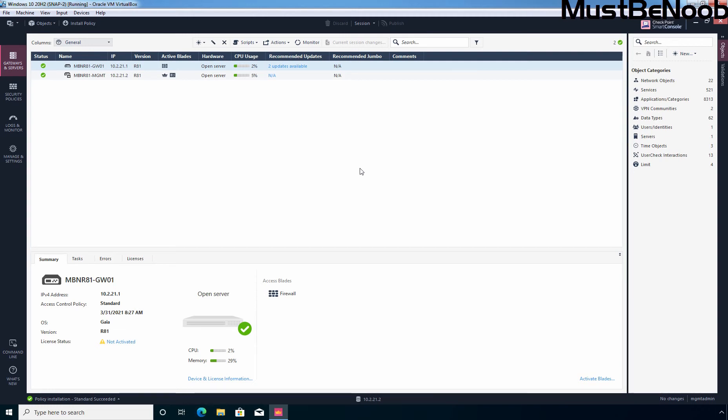Hi, this is Rhi from Must Be Noob. In this Lab Guide, I'll be configuring Time Days Policy in Checkpoint Firewall R81. Using a time object as a condition in a firewall rule, you can create policies which will apply during specific time durations only. Time objects can be defined for specific times or specific days — the days can further be divided into days of the month or specific days of the week.